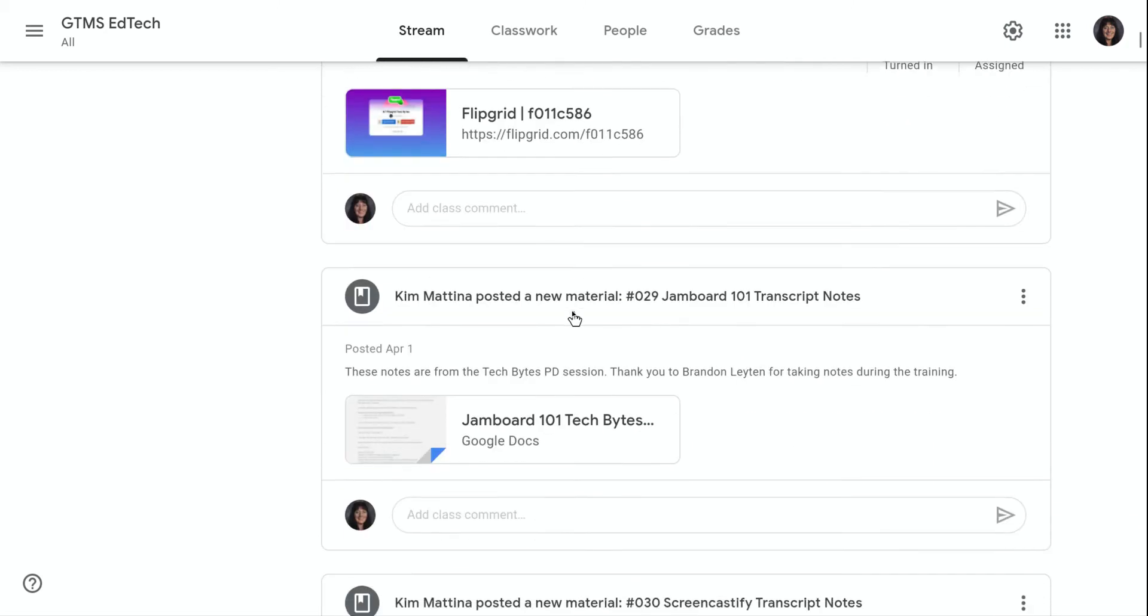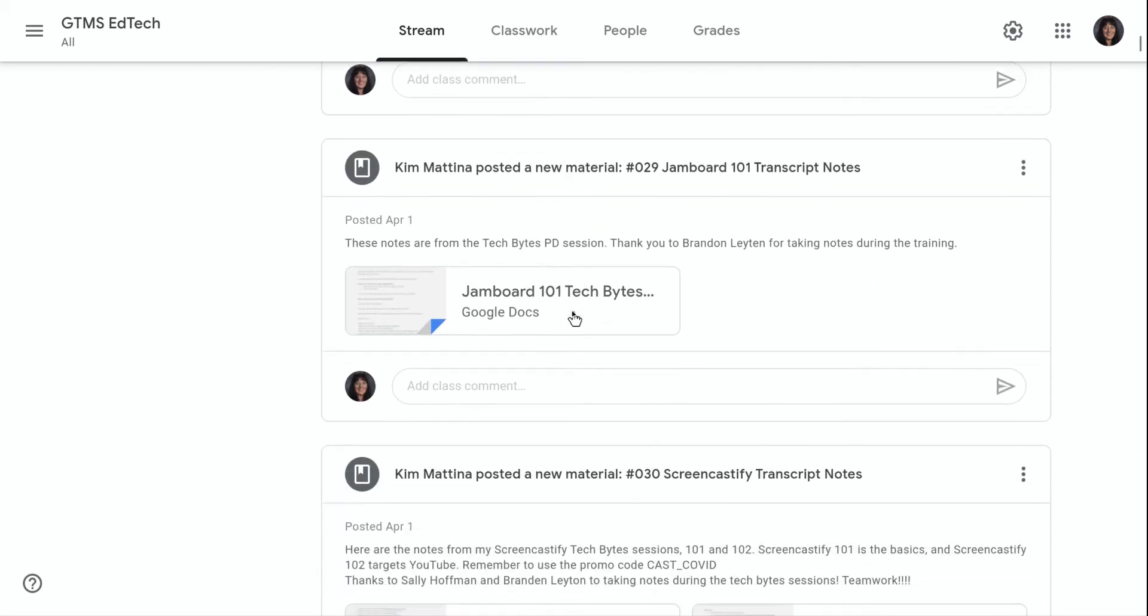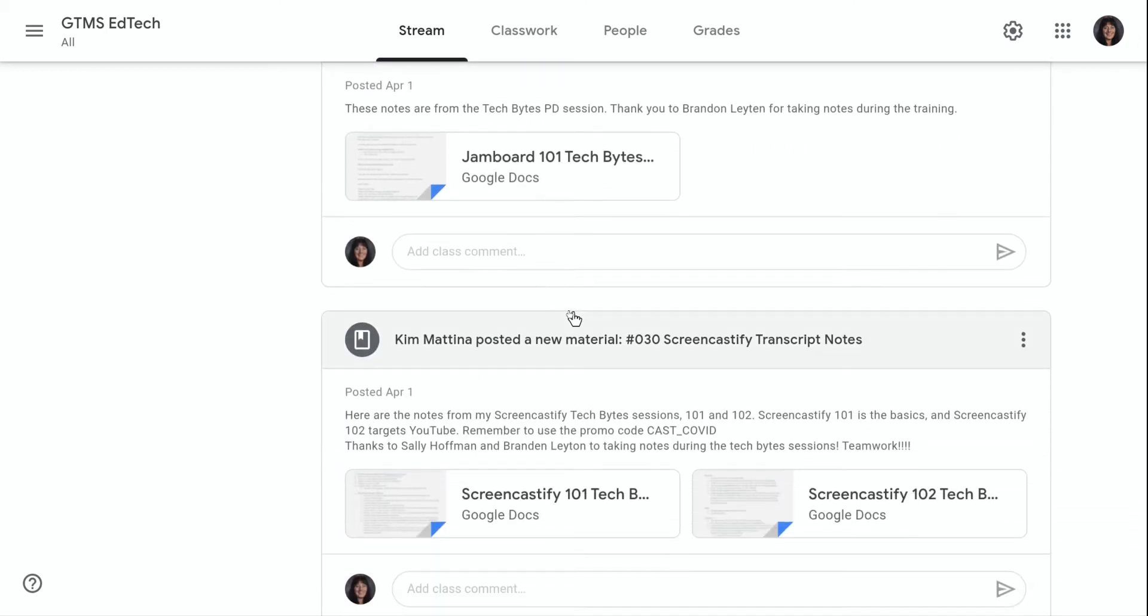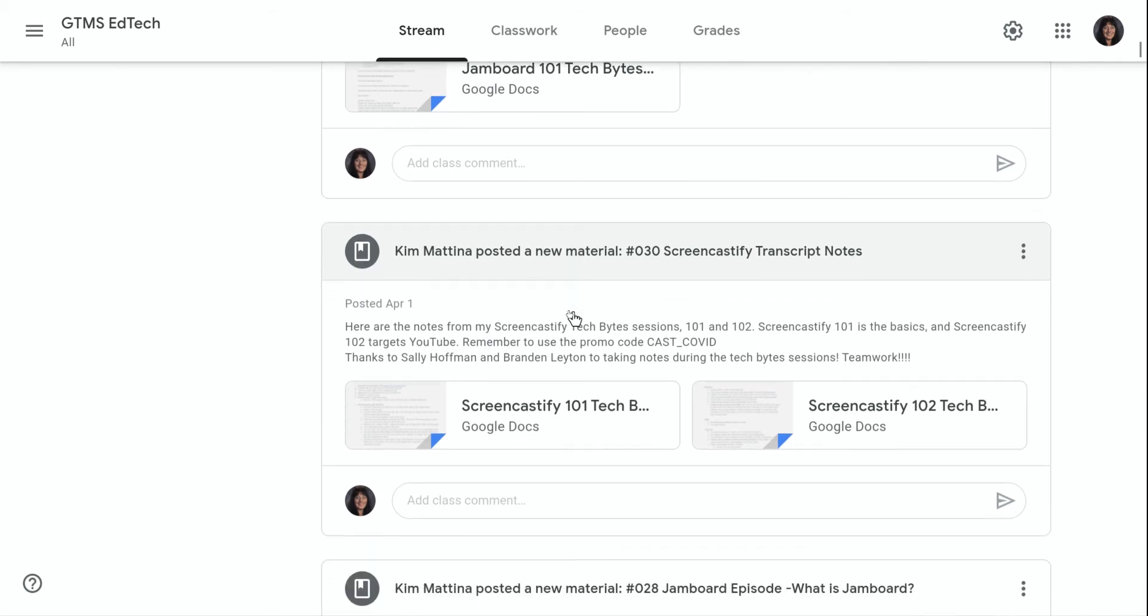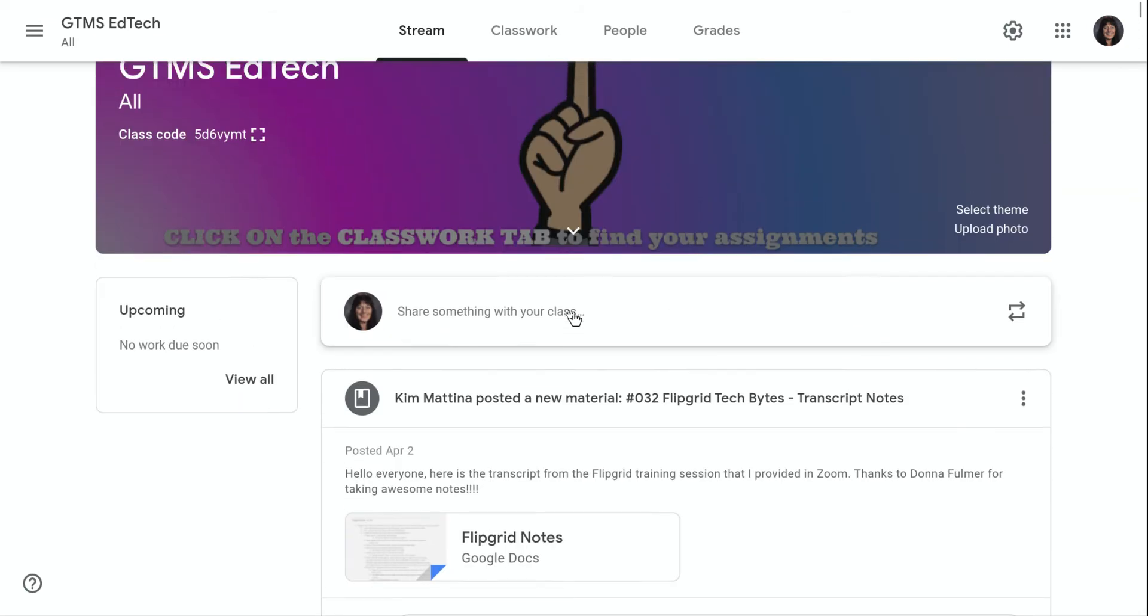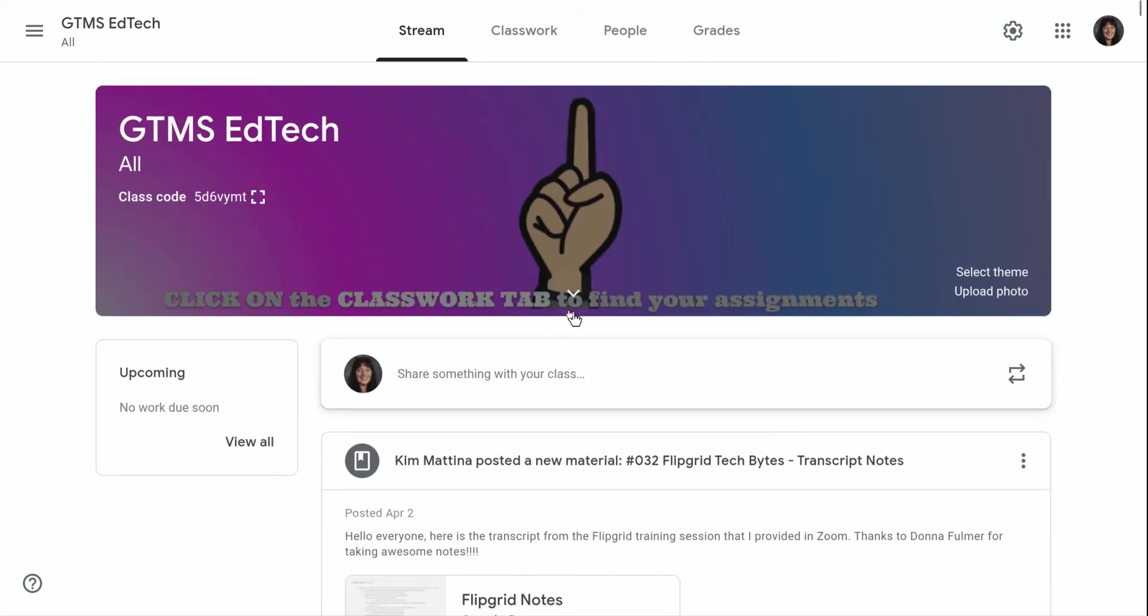This stream page can be very unorganized and it can tend to be long. So I'm going to show you how to organize it so that we can condense it a little bit.